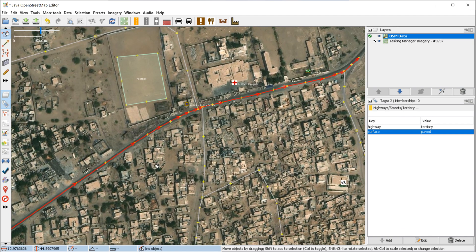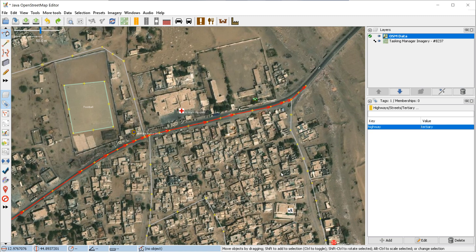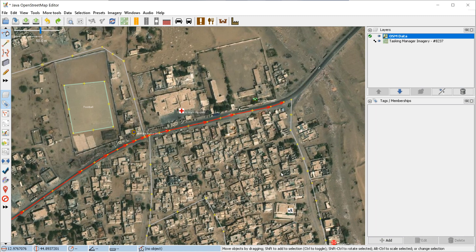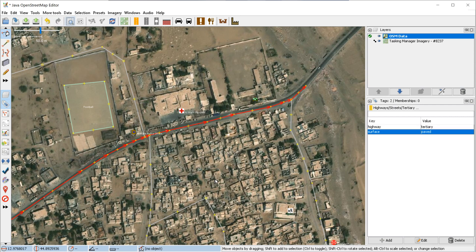Congratulations, you drew your first road. If you made a mistake, you could easily undo by pressing the undo button or Control+Z. It will get rid of your tags and then start going backwards through how you drew it. You could also easily redo it as well and go back to where you started and get those tags back in.